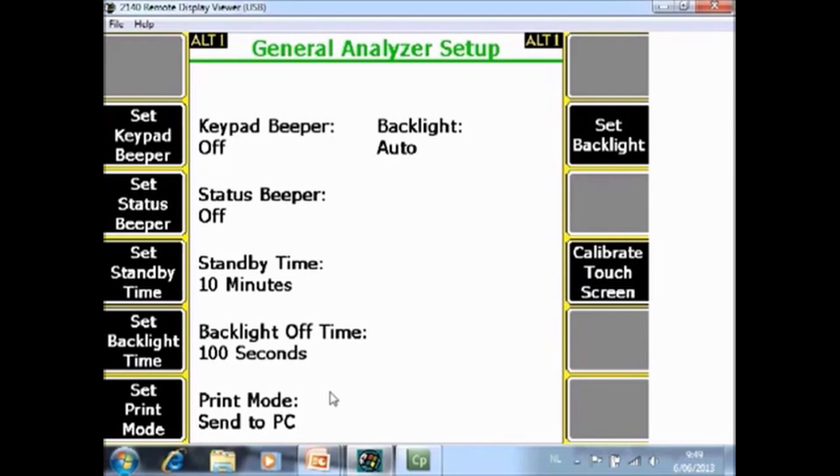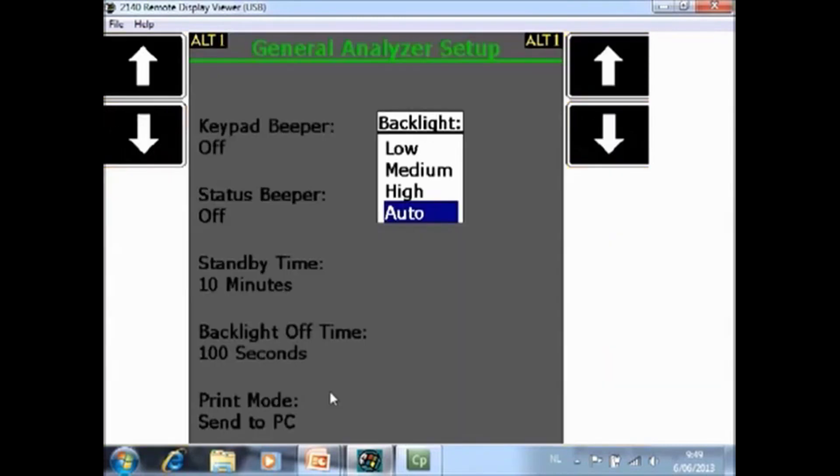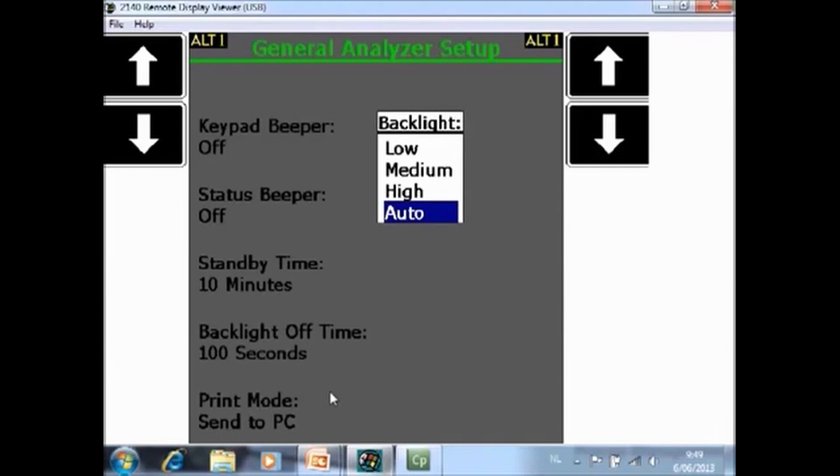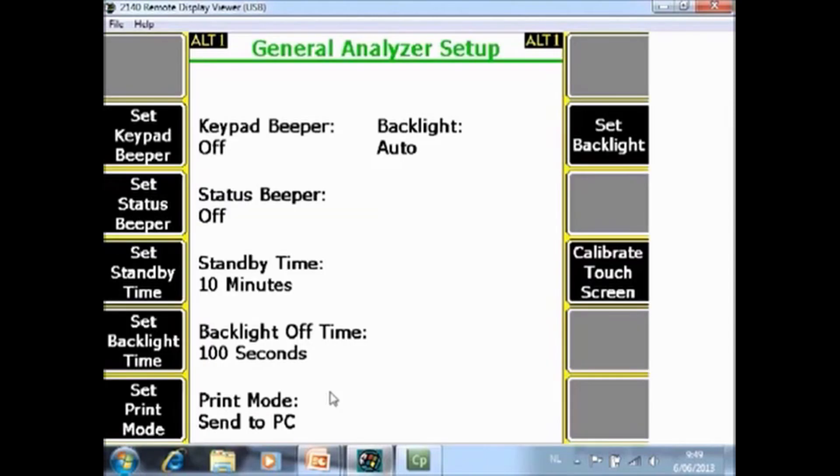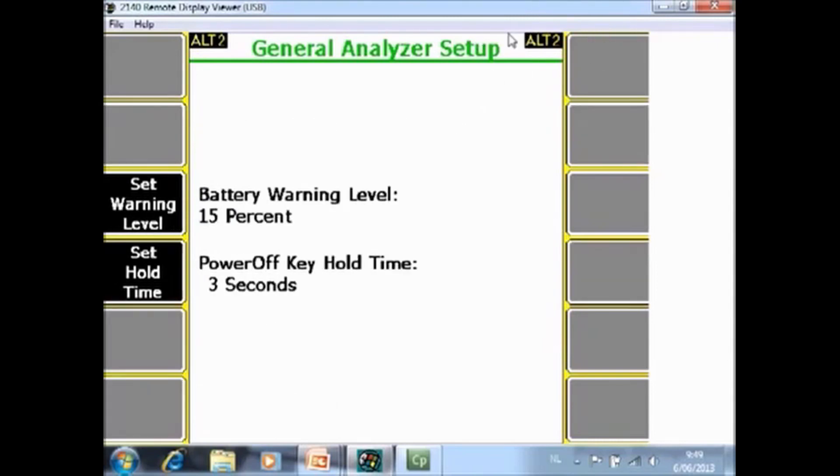Set backlight F8. There are four options. The backlight can be low, medium, high or auto. Auto means that the analyzer will adjust the backlight automatically depending on the environment backlight. F10 is to calibrate the touch screen. I see alt 1 here that means there is a second page.